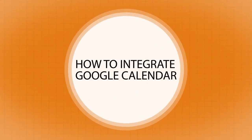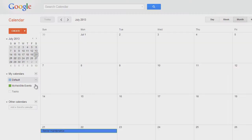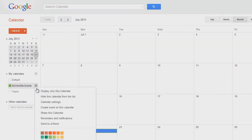You can integrate Google Calendar into your JB website. Visit your Google Calendar and press Calendar Settings.